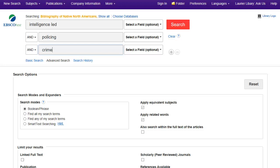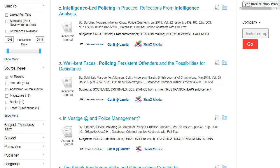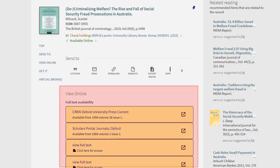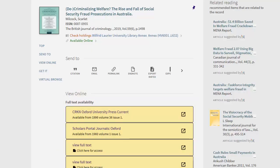I'll pick the first one, Policing at EBSCOhost. It looks a bit different than OMNI but works the same. Type your search words into the search boxes — it's best to put different concepts on different lines. There are the same options to refine your results as in OMNI, including one to limit to scholarly or peer-reviewed articles. To locate the actual articles, click on the Get it at Laurier button. You'll see a list of places the article is available, and can choose any of them to go to the article page with the PDF.